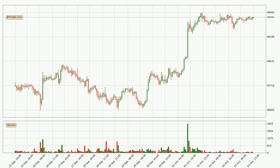Looking at the Bitcoin hourly time frame, the price moved only slightly to the upside with around 0.4% in the last 24 hours, with a current price of 48,084.